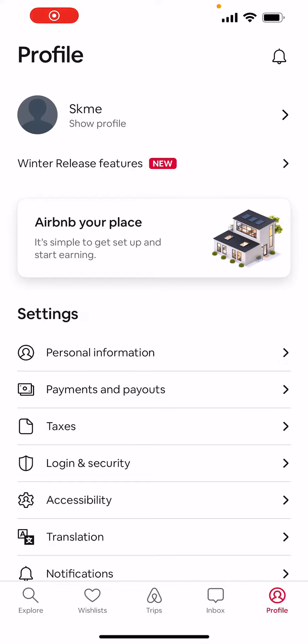Hey guys, today I'm gonna show you how to search only for barns in the Airbnb application. But before I do that, I want to say one thing: please subscribe, comment, and like our videos because it really helps us grow.